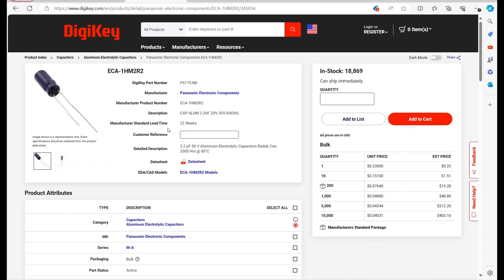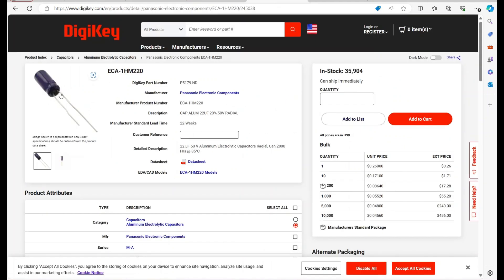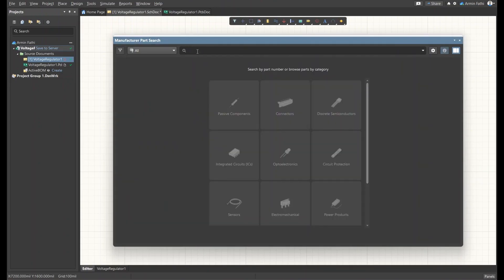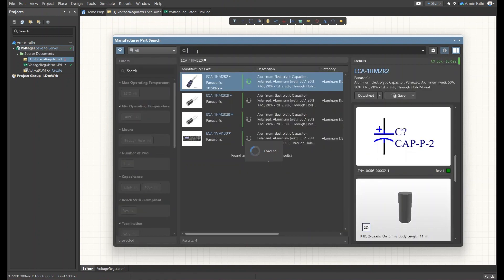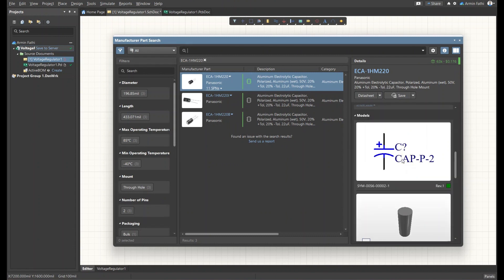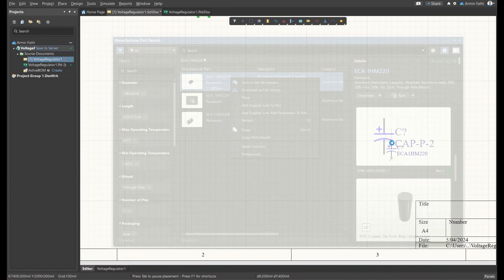For the other capacitor, C2, I'm going to use a 10 µF electrolytic capacitor — the datasheet states 22 µF but it doesn't matter. I'll copy the manufacturer part number, paste it into the Manufacturer Part Search, the component is found with a 3D model, and I'll place it.